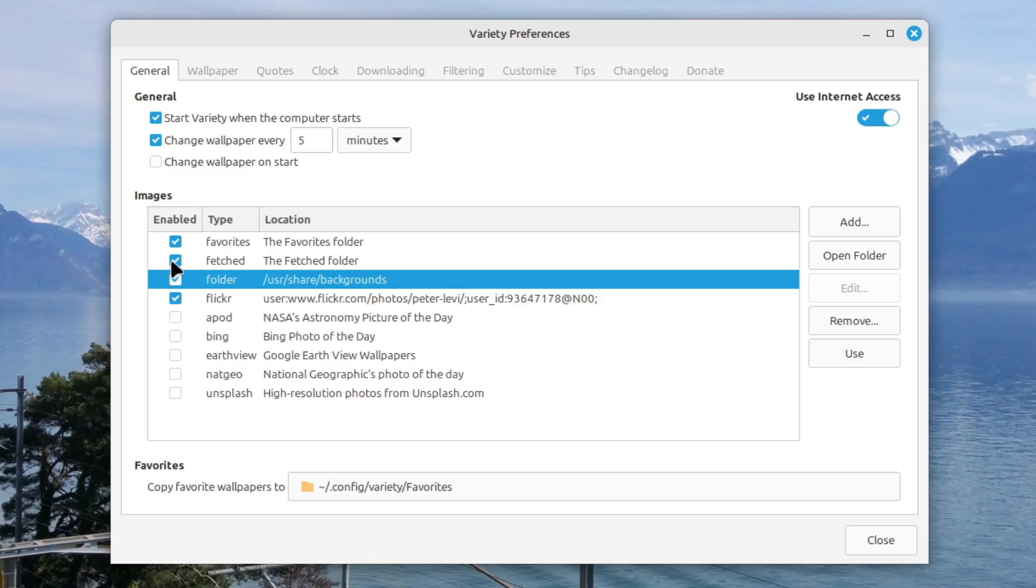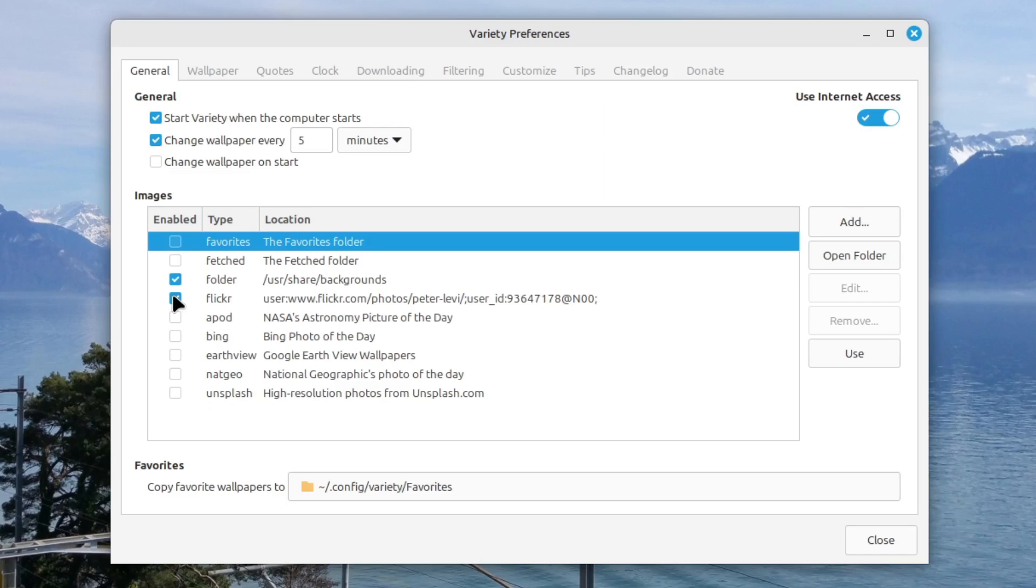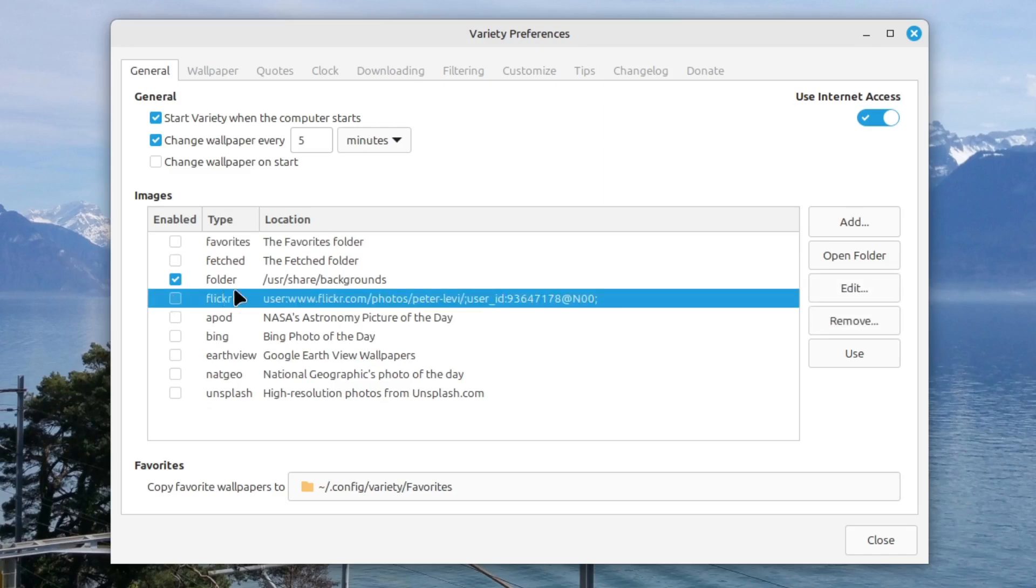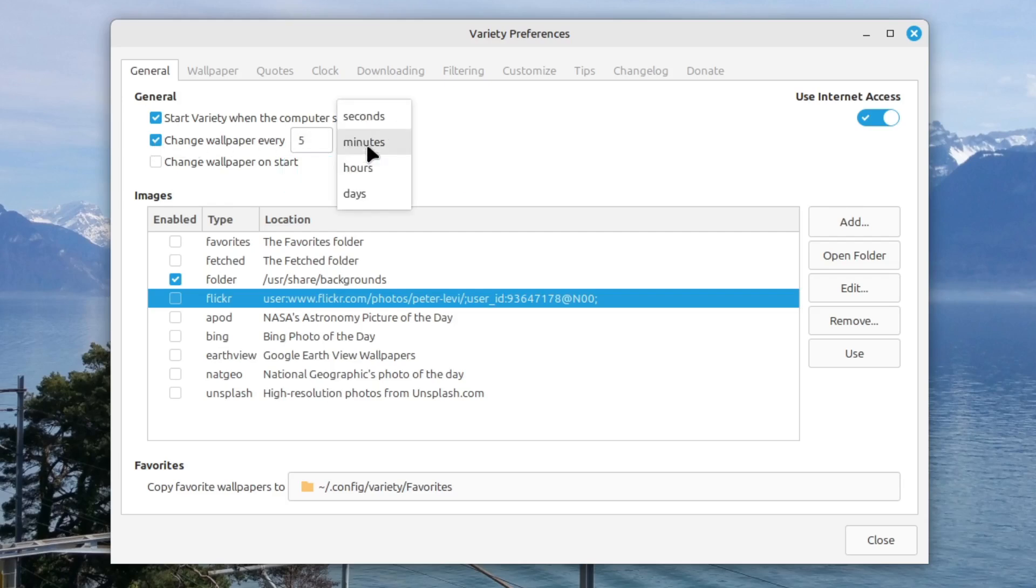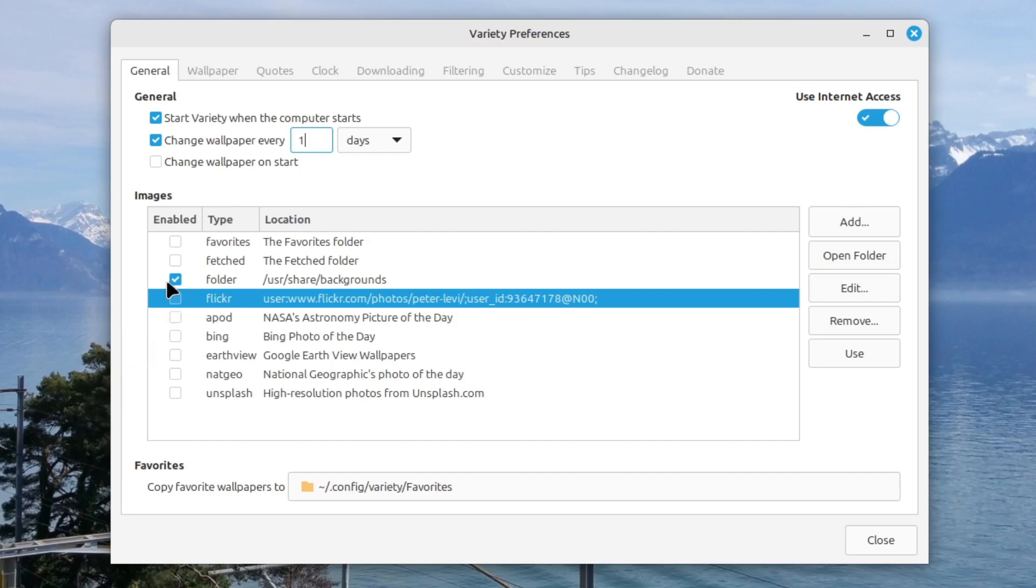So if you only want to get a slideshow of all the installed Linux Mint backgrounds you can just deselect every other source. And then you can also select how often the slideshow should change its wallpapers. And I recommend you personally one a day. But yeah you can do it like you want. If you want to use the internet access.